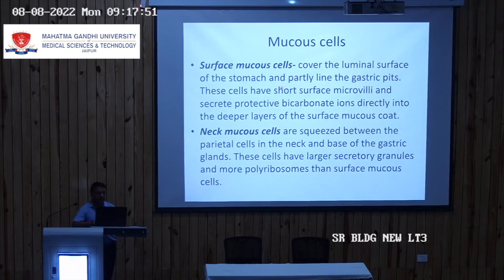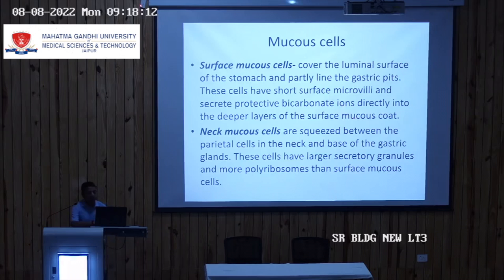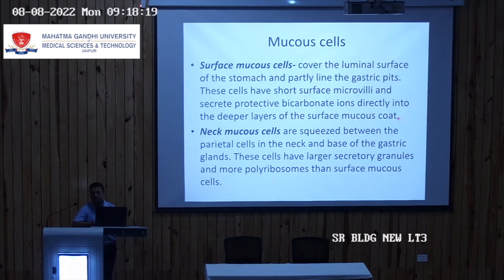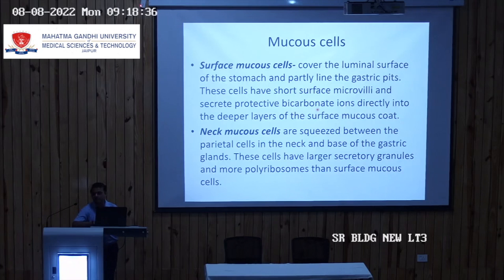Mucus cells are of two types: surface mucus cells and neck mucus cells. Surface mucus cells cover the luminal surface of the stomach and partly line the gastric pit. These cells have short surface microvilli and secrete protective bicarbonate ions directly into the deeper layers of the surface mucus coat. This mucus coat covers the whole stomach and provides a protective layer against gastric acid, which has a pH of 1 to 4. Bicarbonates secreted into this layer neutralize that acid.